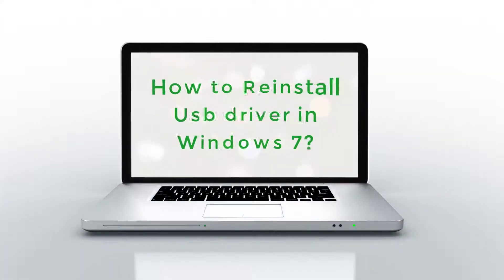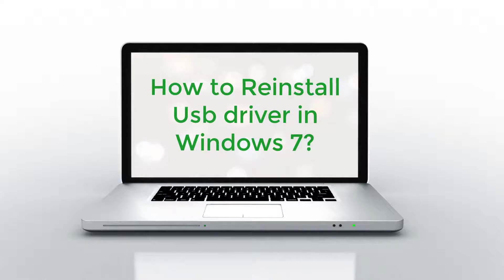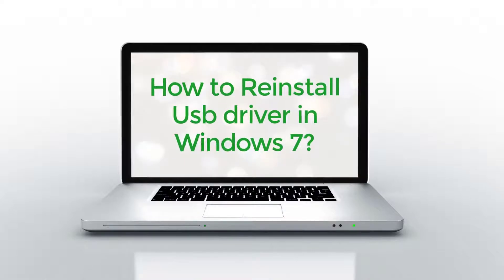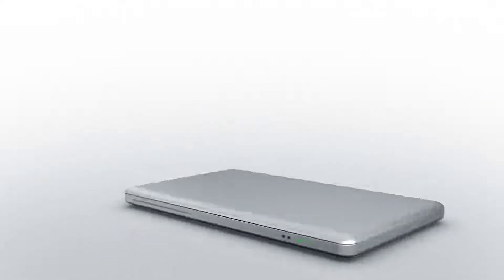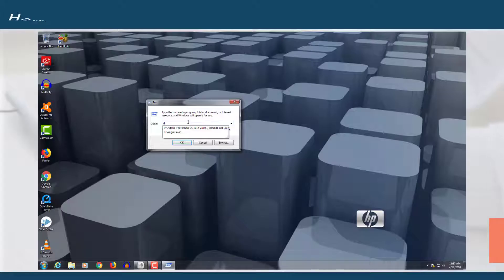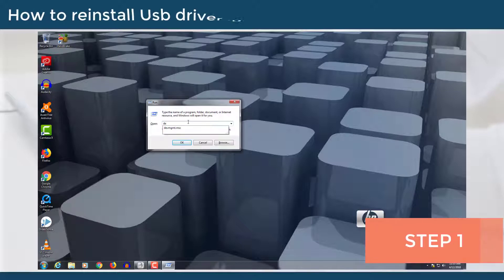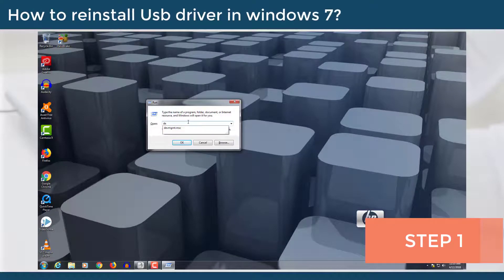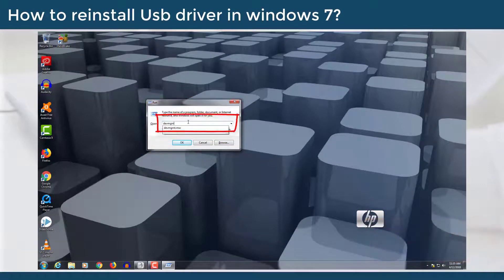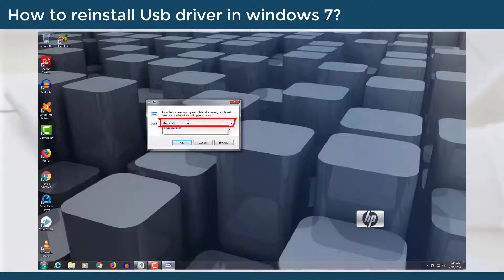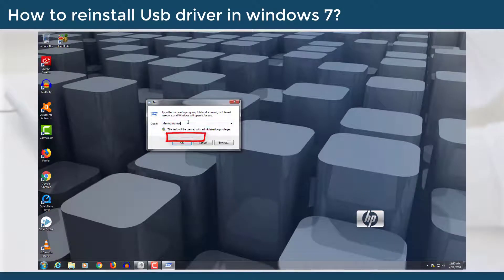How to Reinstall USB Driver in Windows 7 Operating System. Step 1: Go to run and type devmgmt.msc and click OK.